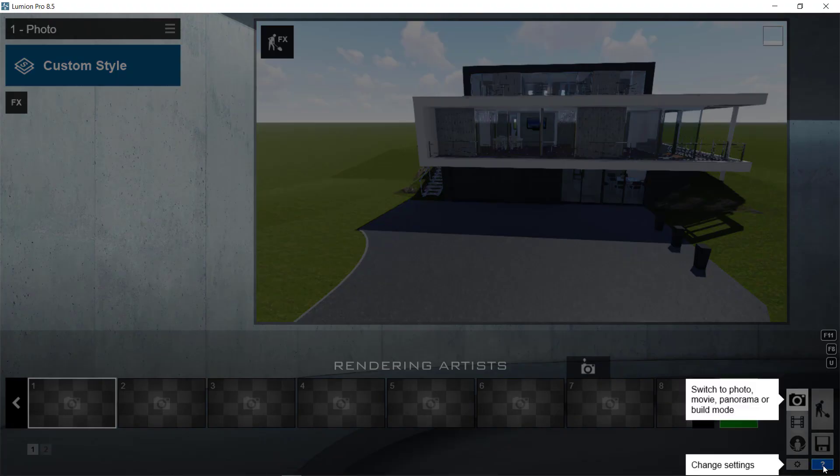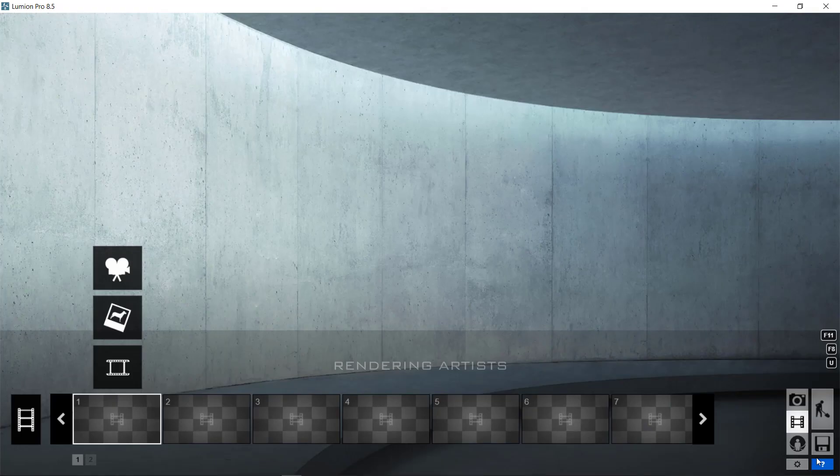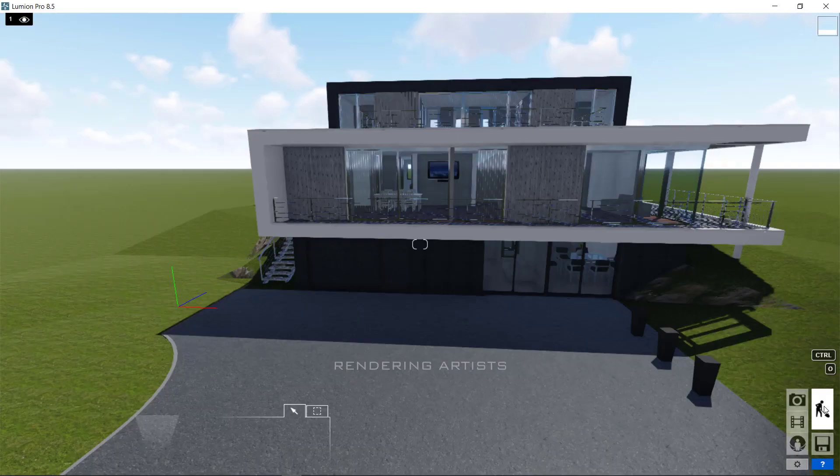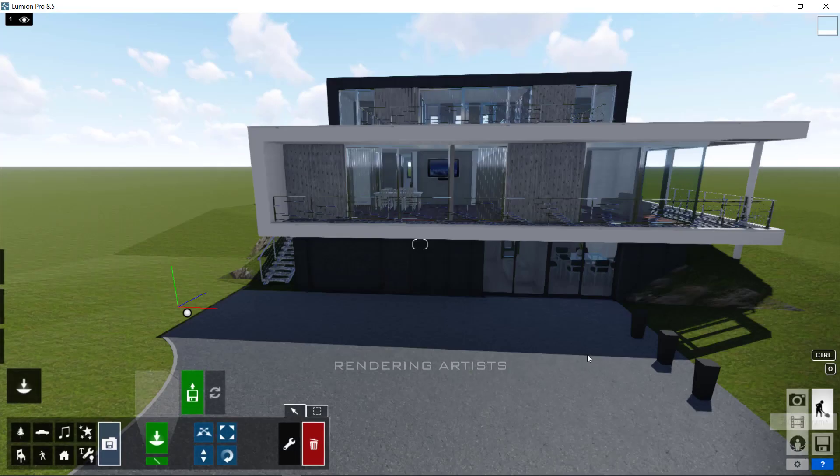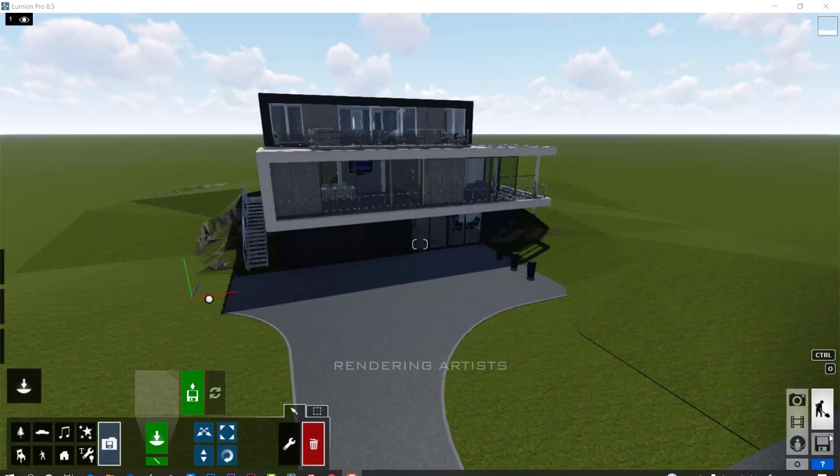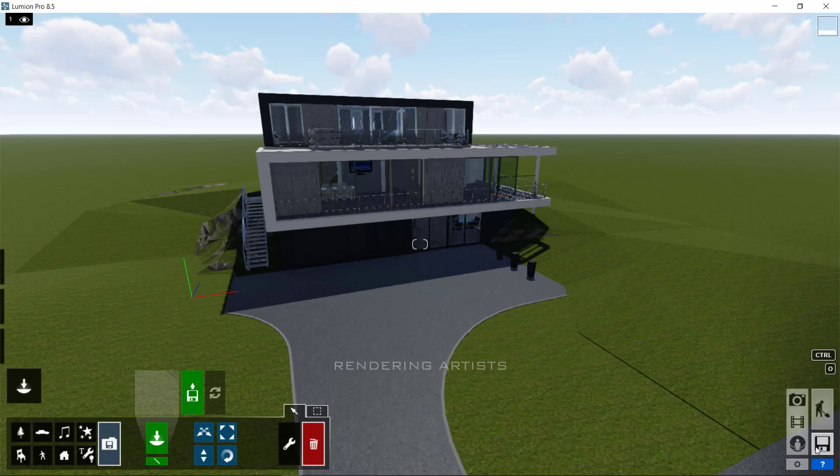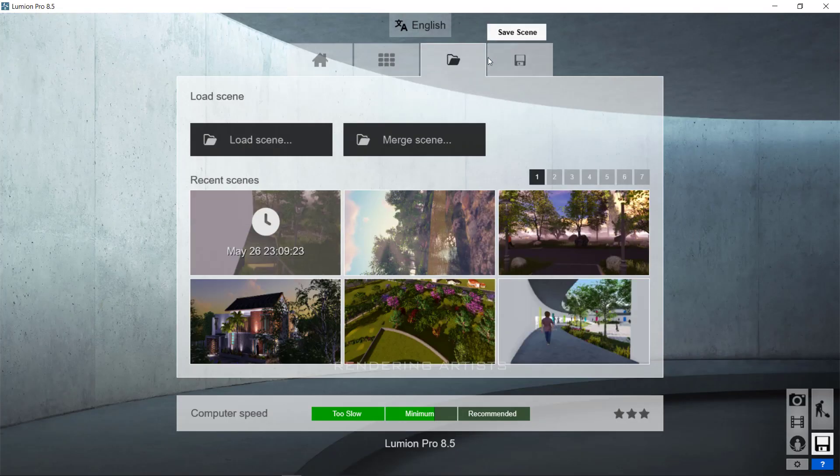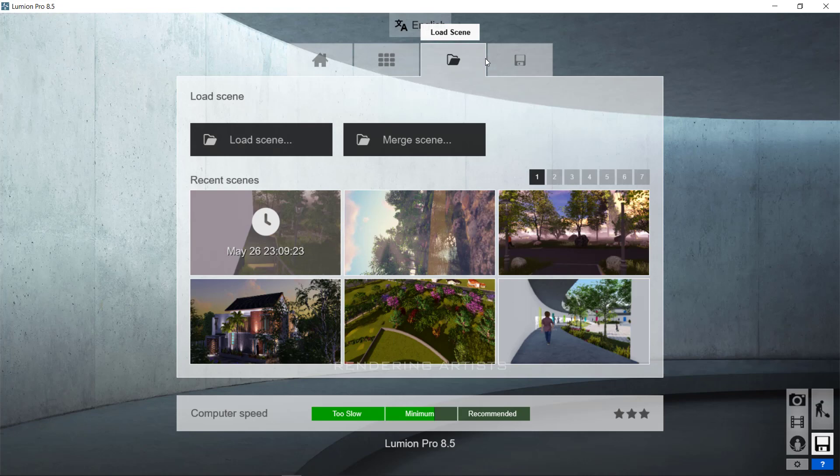Now, we will see the navigation keys in Lumion. But before that, we will open the same model in which we walked on. To open the previous Lumion files, go to the save file tab and load the scene file.